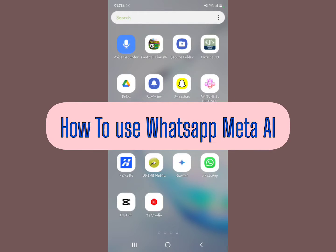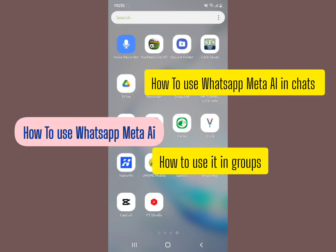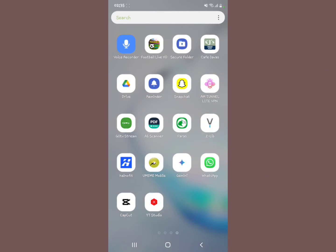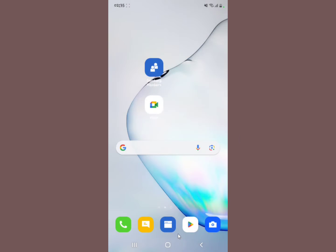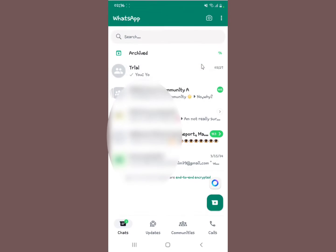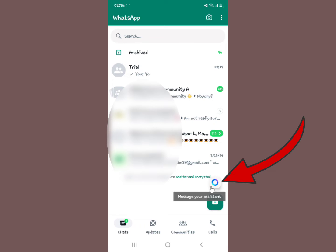I'm going to show you how to use WhatsApp Meta AI, including how to use it in chats, how to use it in groups, and how to use it to generate an image on WhatsApp. First, you need to make sure you're running the most up-to-date version of WhatsApp. Then open WhatsApp and you'll see the Meta AI icon right here — tap it.